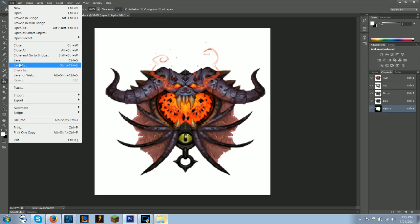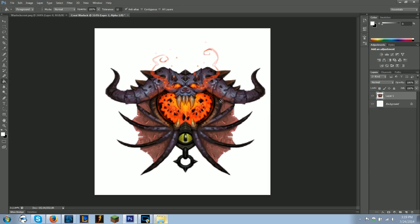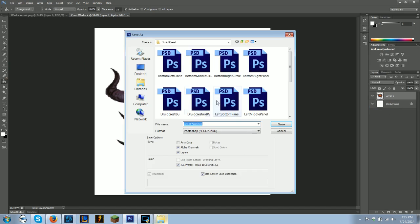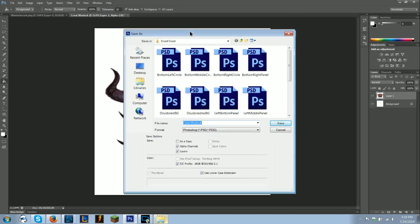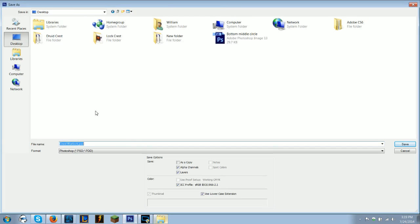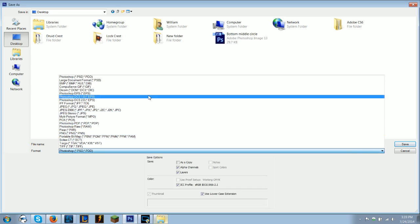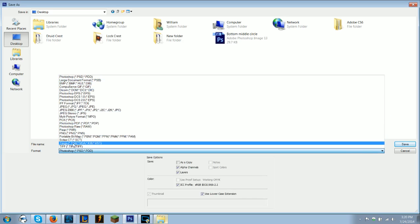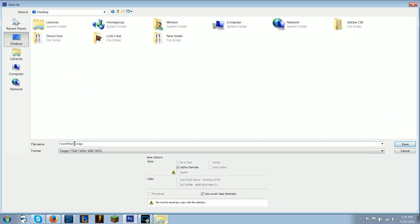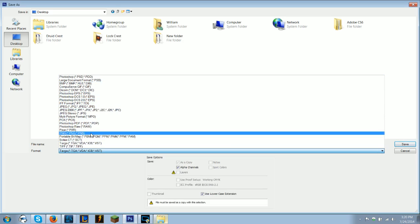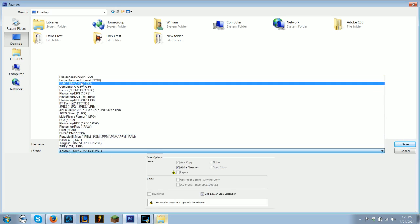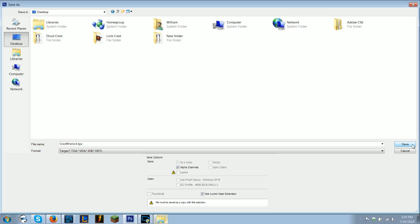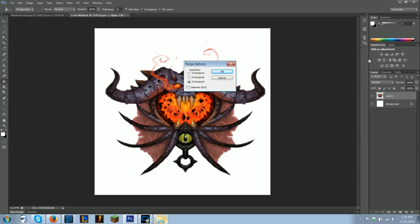And this is the other important part. You're going to want to save as. And you're going to want to save it somewhere that you know. So I'm going to save it on my desktop. I'm going to save it as Crest Warlock. And you need to save it as a Targa file, TGA file. That's because World of Warcraft only recognizes TGA files and another type of file I don't remember. But you can't save it into that other type of file without using another application.